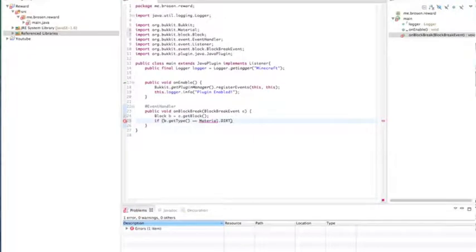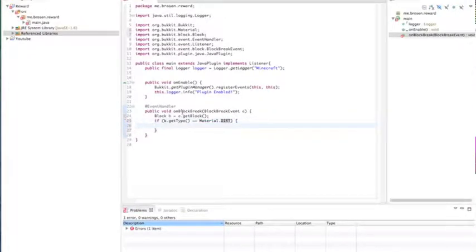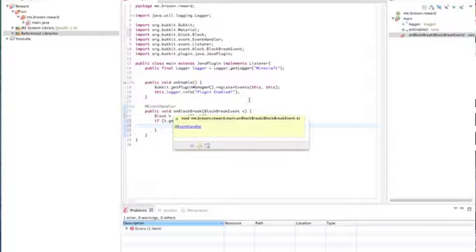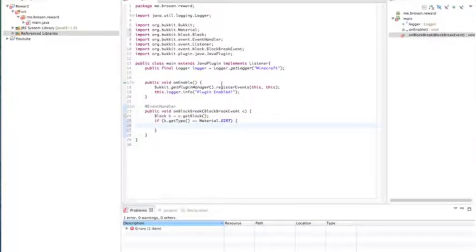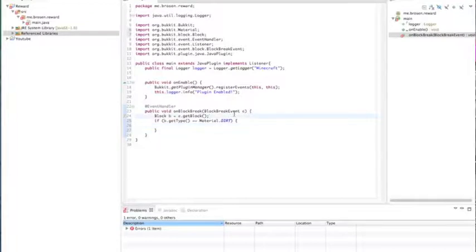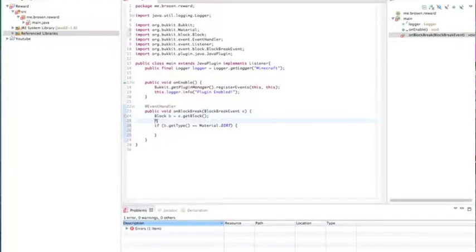So, if the block is material dirt, if they break a block and its material dirt, open the bracket. Then we're going to do, let's also under the block B let's create a player.